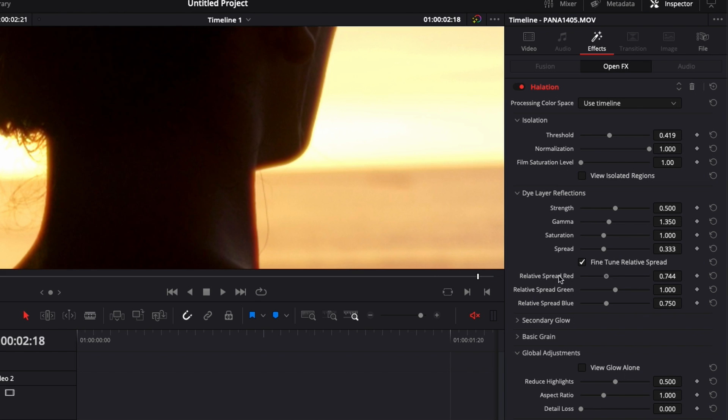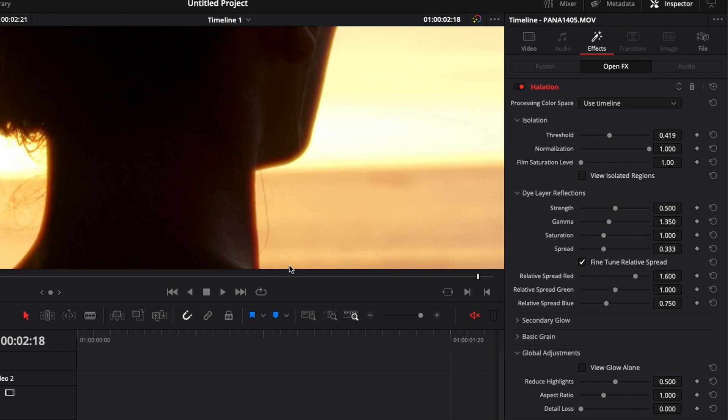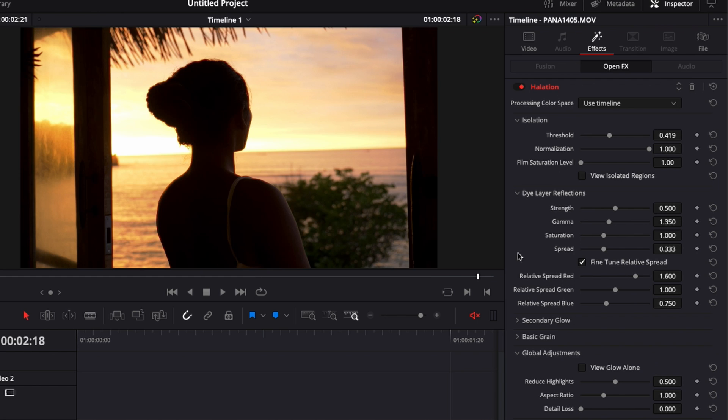but we could also kill the red completely and have it green for example. You can play with the red, green and blue channels to have the color fringing achieve a specific color that you wish.